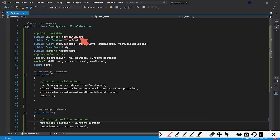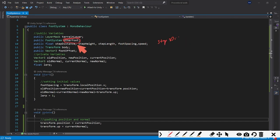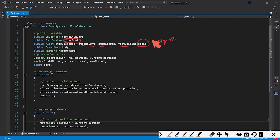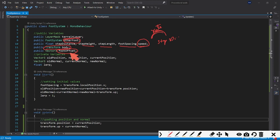First, we have our terrain layer and a reference to the other foot. We also have float variables: step distance (how far before stepping), step height (how high the leg lifts), step length (how far forward or backward the leg moves), foot spacing, and speed (the rate at which the leg moves from one position to another).